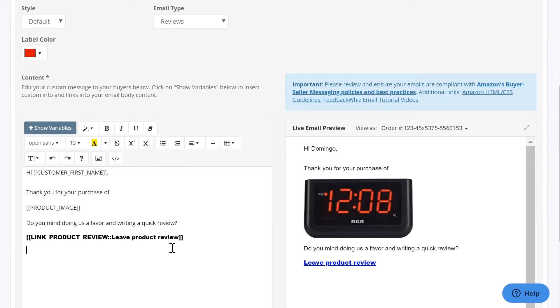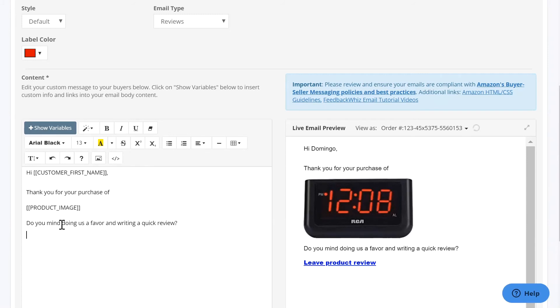And if you run into an error, highlight the entire link, erase it, and then reinsert a fresh variable. And this will solve the problem for you.